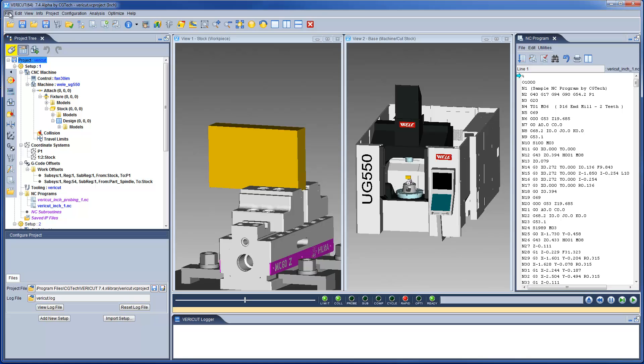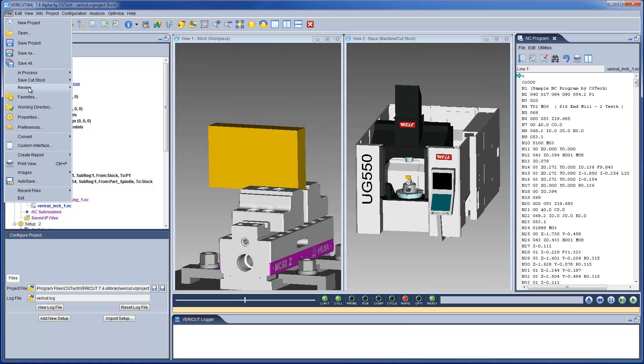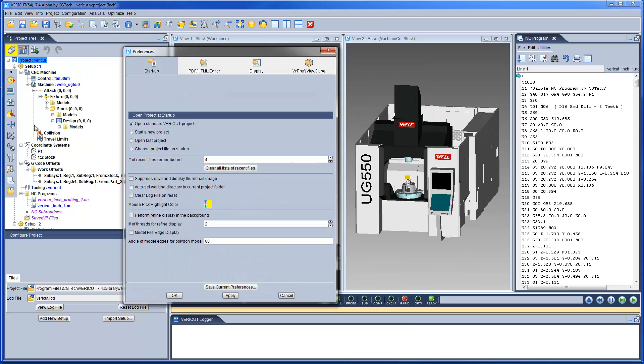In VeriCut 7.4, the Preferences panel has changed. It is now easier to access and modify the user preferences.